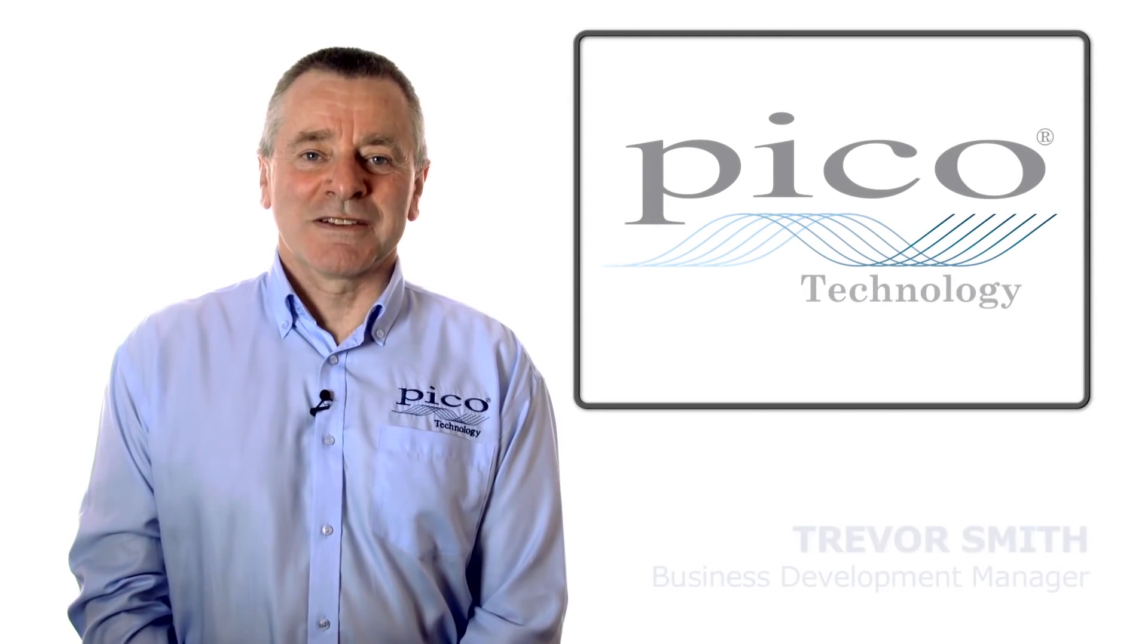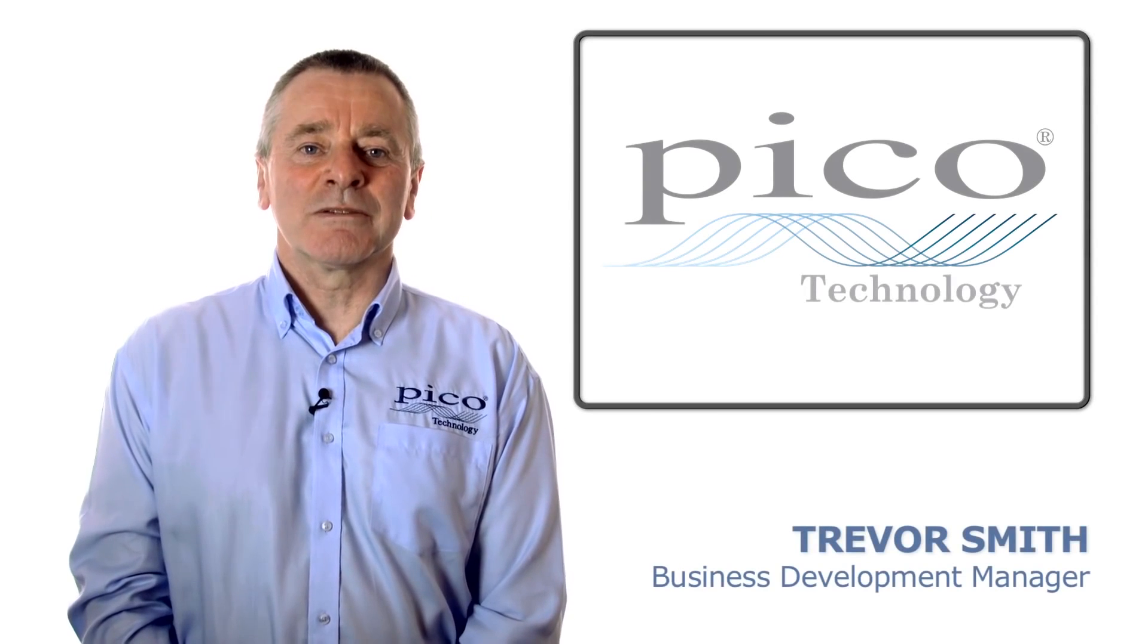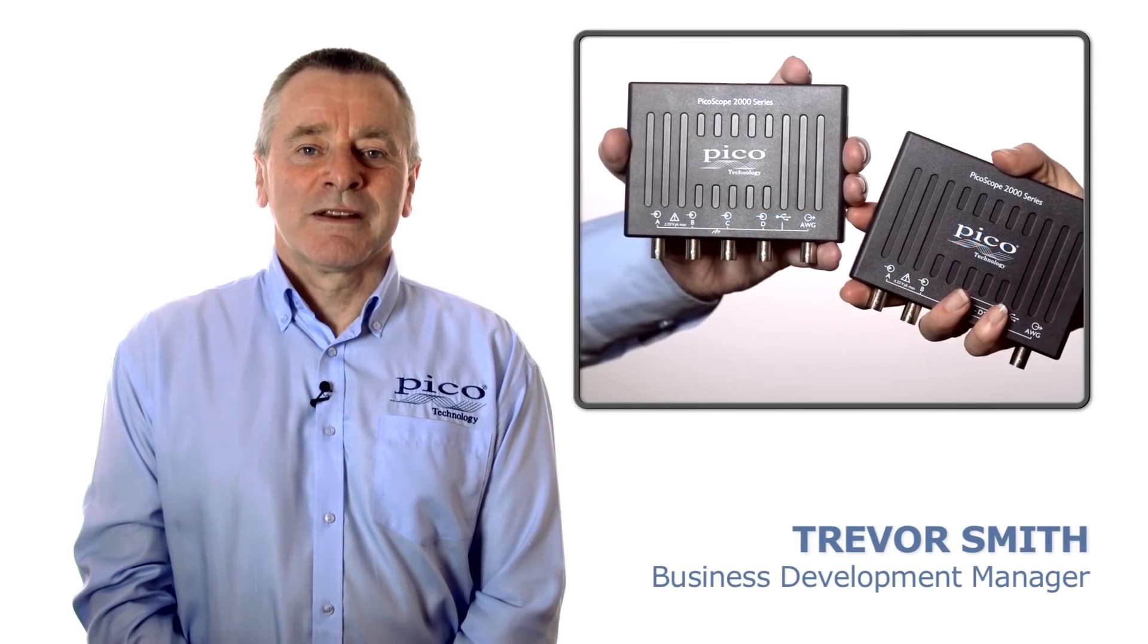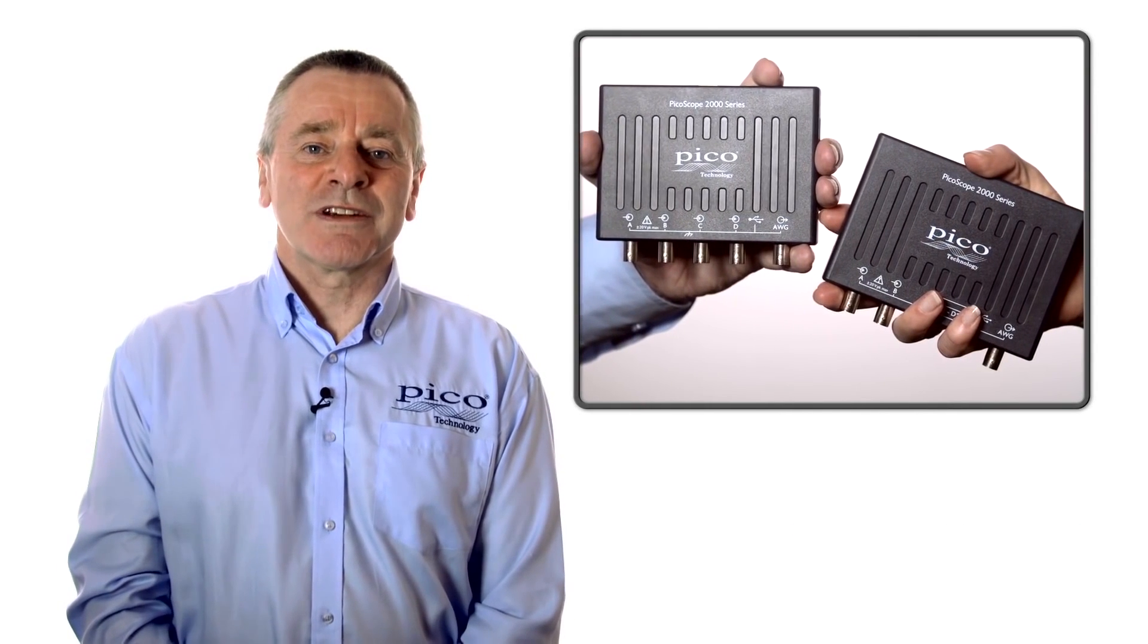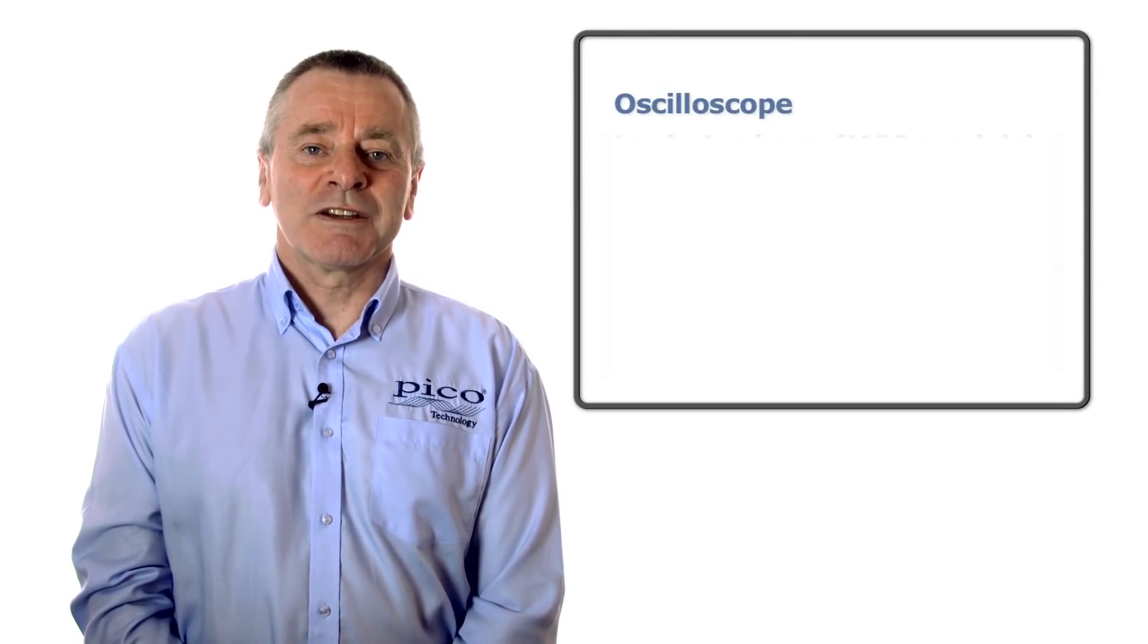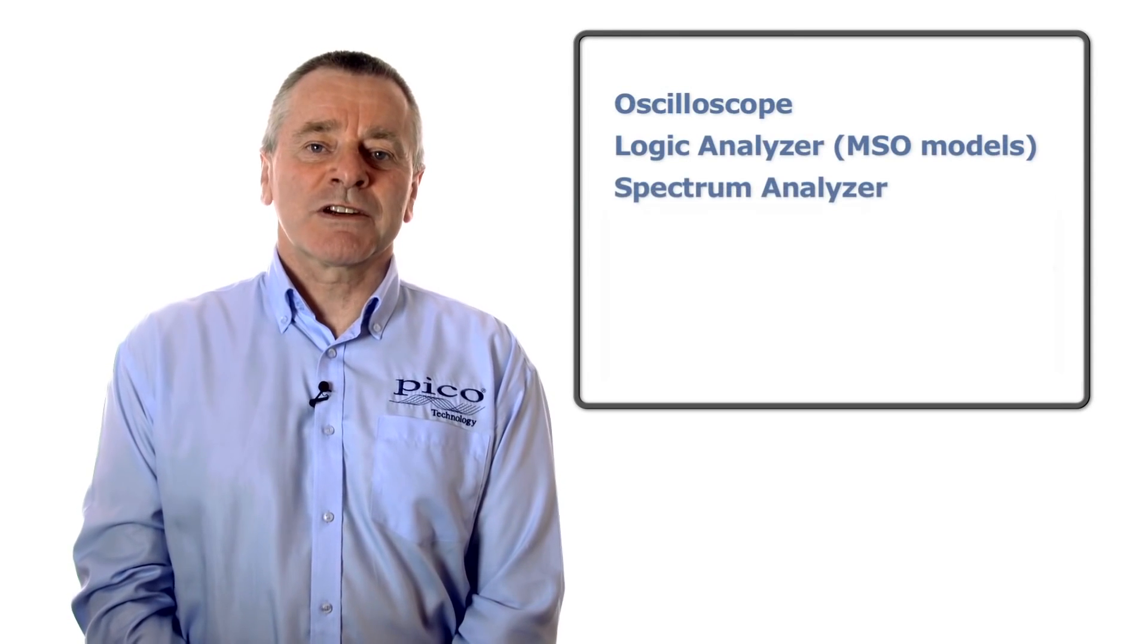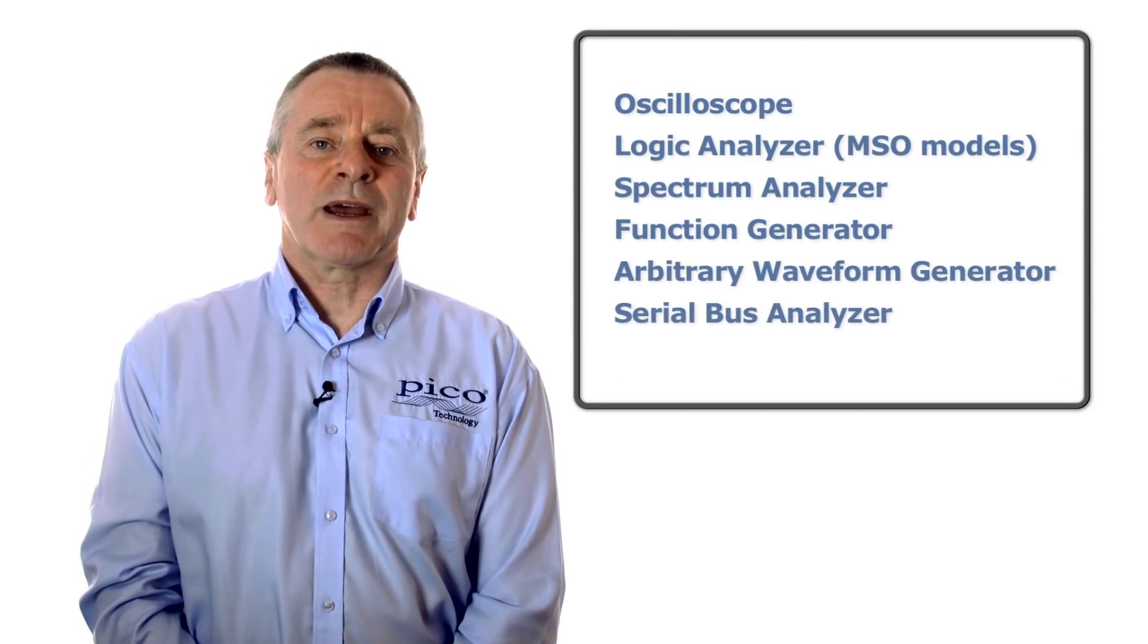Pico Technology is the market leader in PC oscilloscopes. The new PicoScope 2000 series deliver the functionality of six traditional instruments in one all-inclusive package.